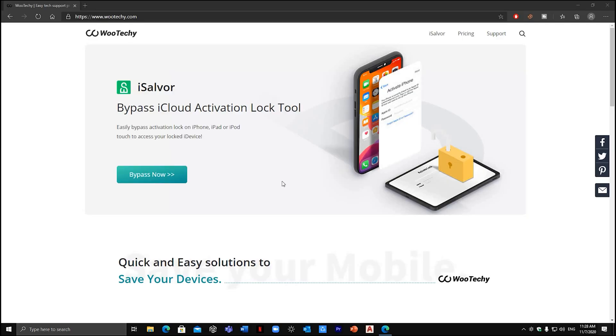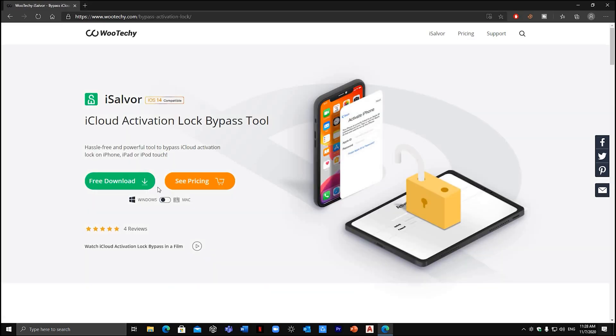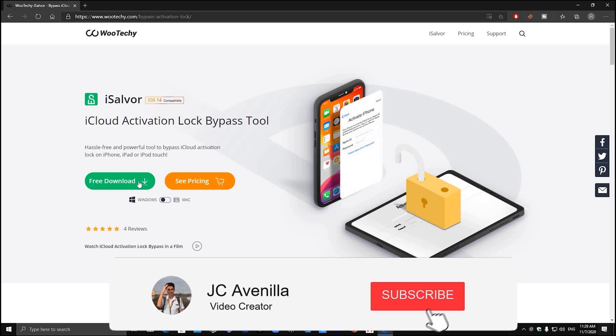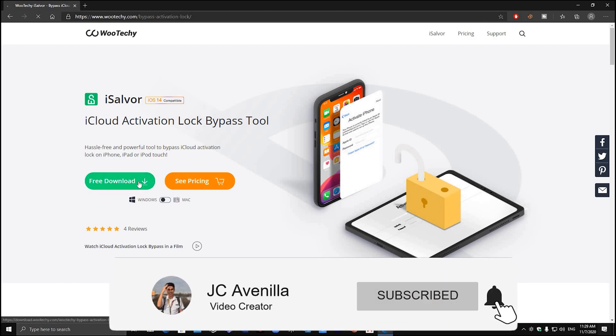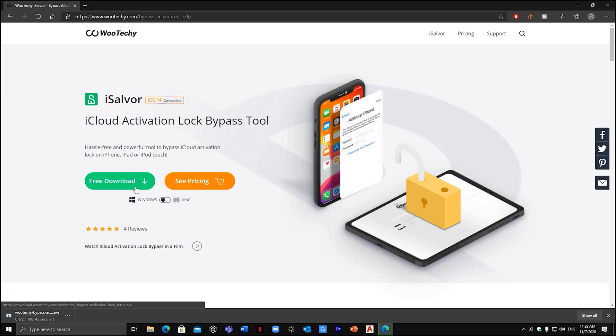So the first step that you need to do is go to this site, which is sponsored by Wuteki iSalver. Just proceed to this download page and you can use either Mac or Windows. It depends on what OS you're using. For me, I'm going to use the Windows version since I'm using Windows.